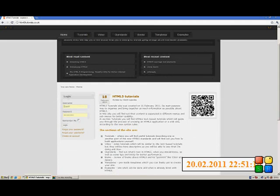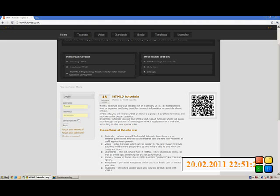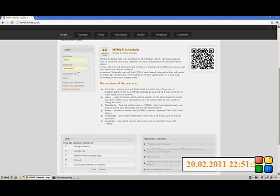On the right side here, you can see that's the QR code on the site. For those who have smartphones, you can just simply scan the code, and it will take you to this URL, which is exactly html5tutorials.co.uk.